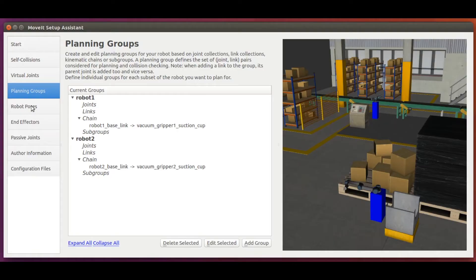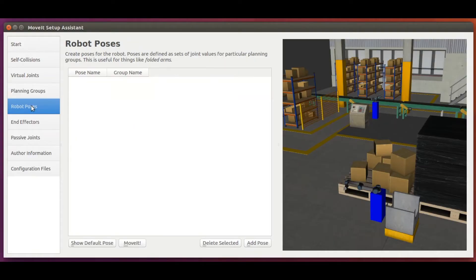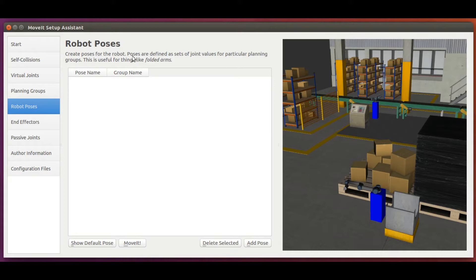Let's now move on to the entity robot poses. As described here, robot poses define sets of joint values for particular planning groups.